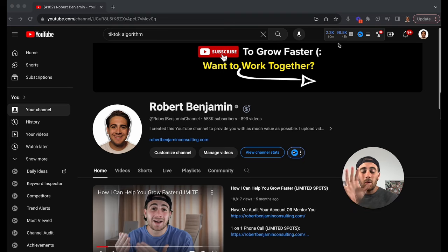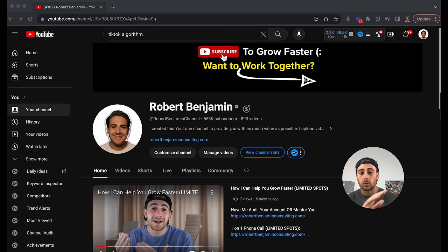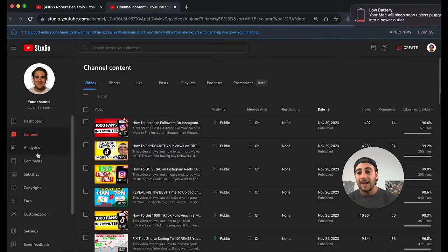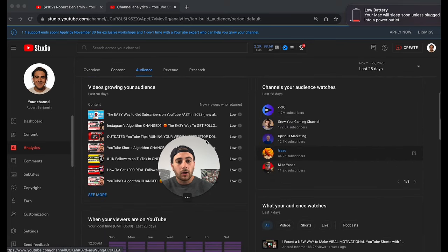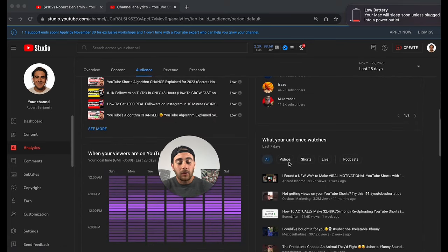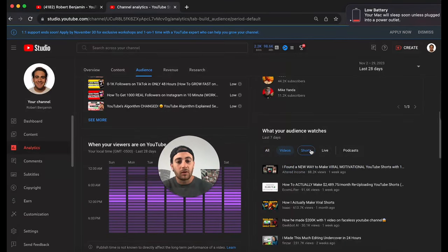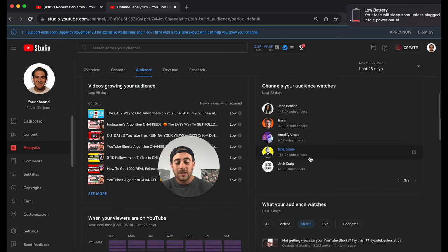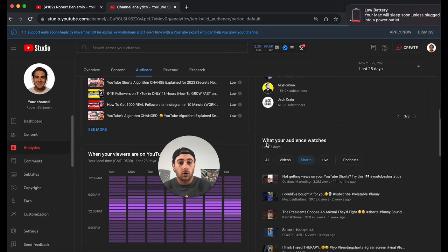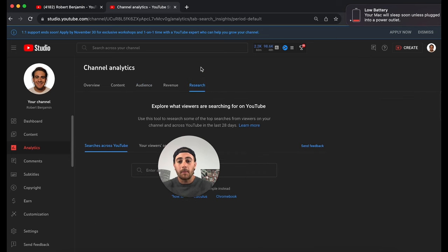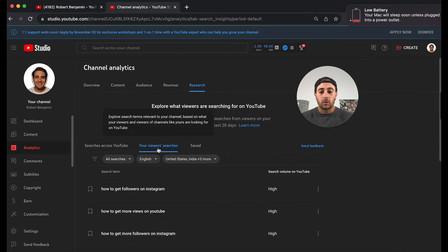The second thing you can do is go into your analytics to see exactly what kind of content your audience engages with. Go to your channel, click 'Manage Videos,' then go into Analytics and click on the Audience tab. You'll be able to see other channels your audience watches and what else they watch. You can filter this by videos or by Shorts, and looking at competitors' channels and their videos will give you a ton of content ideas that are clearly getting views because YouTube has already told you your audience likes this content. Also, go up to Research to see exactly what your viewers are searching for.